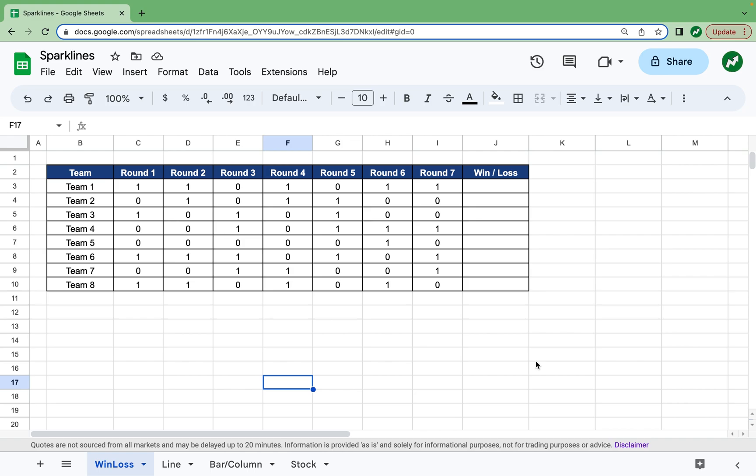Hey everyone, today we're going to learn all about sparklines in Google Sheets, and we're going to start with one of the least commonly used ones, which is the win-loss sparkline.